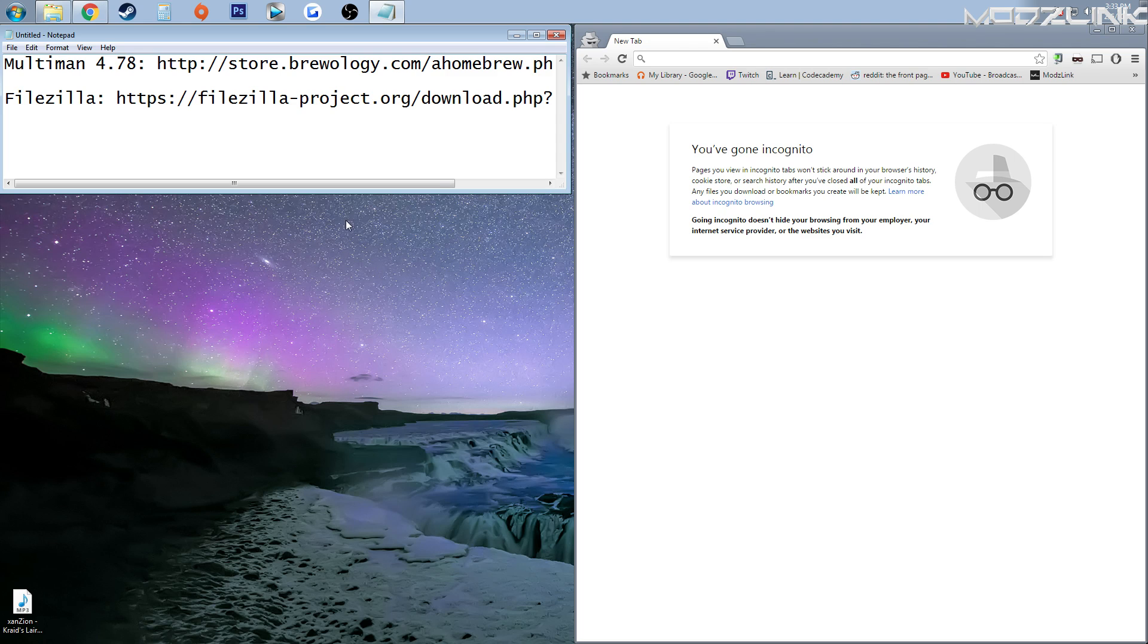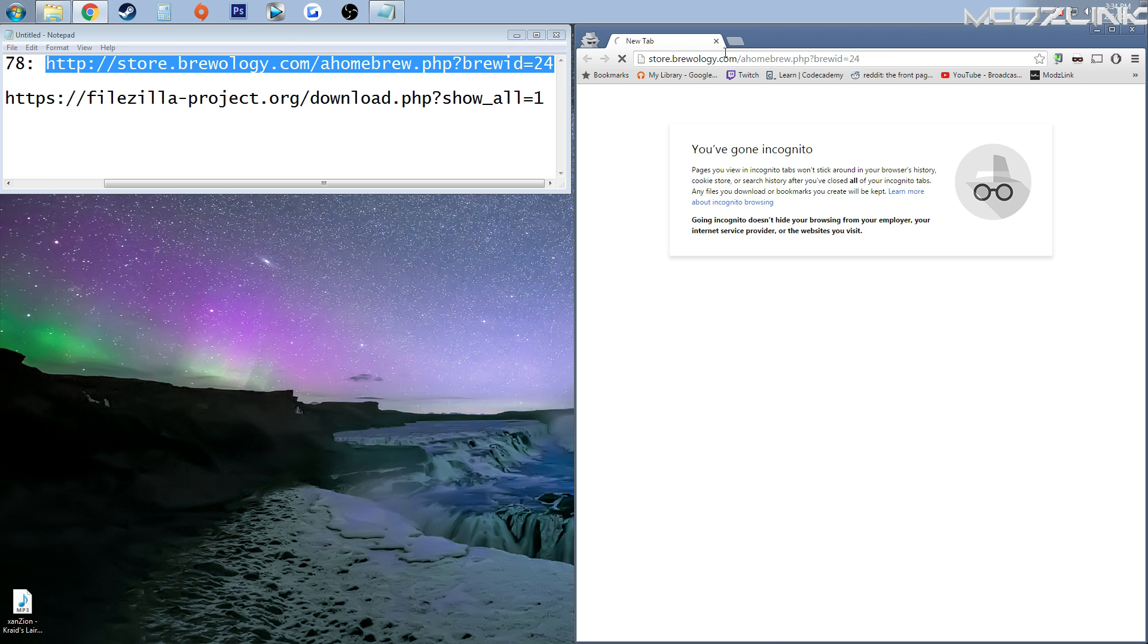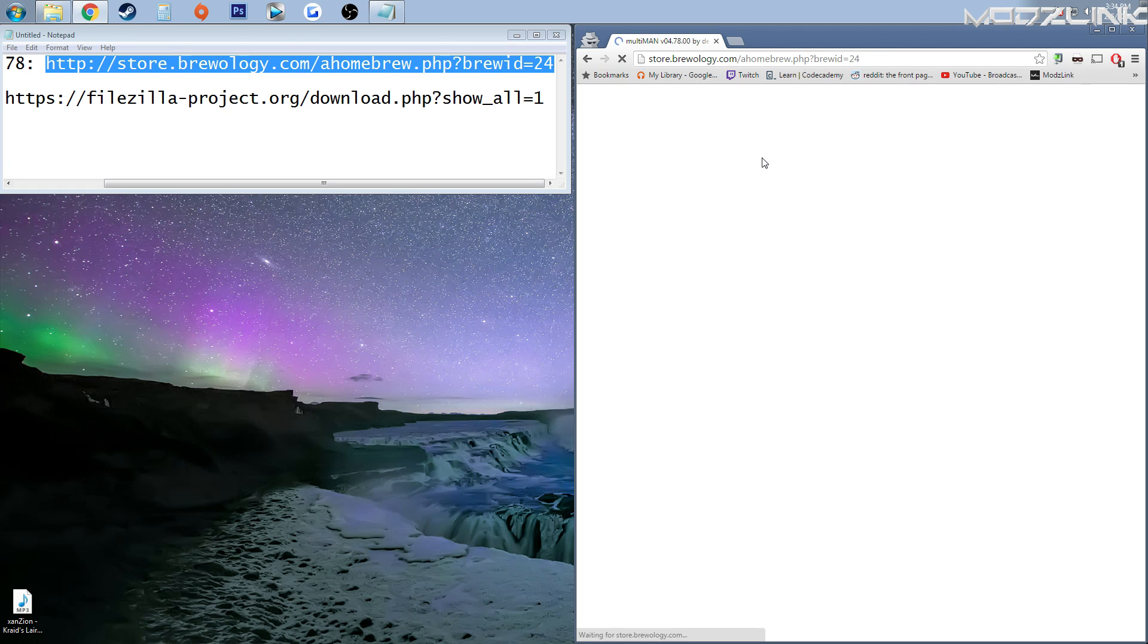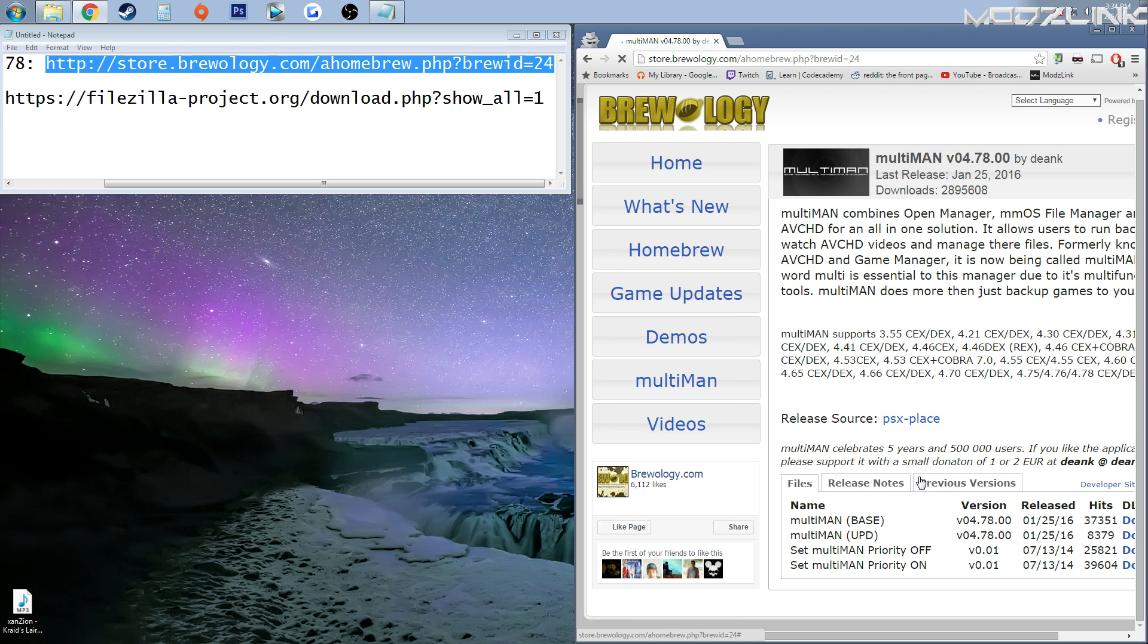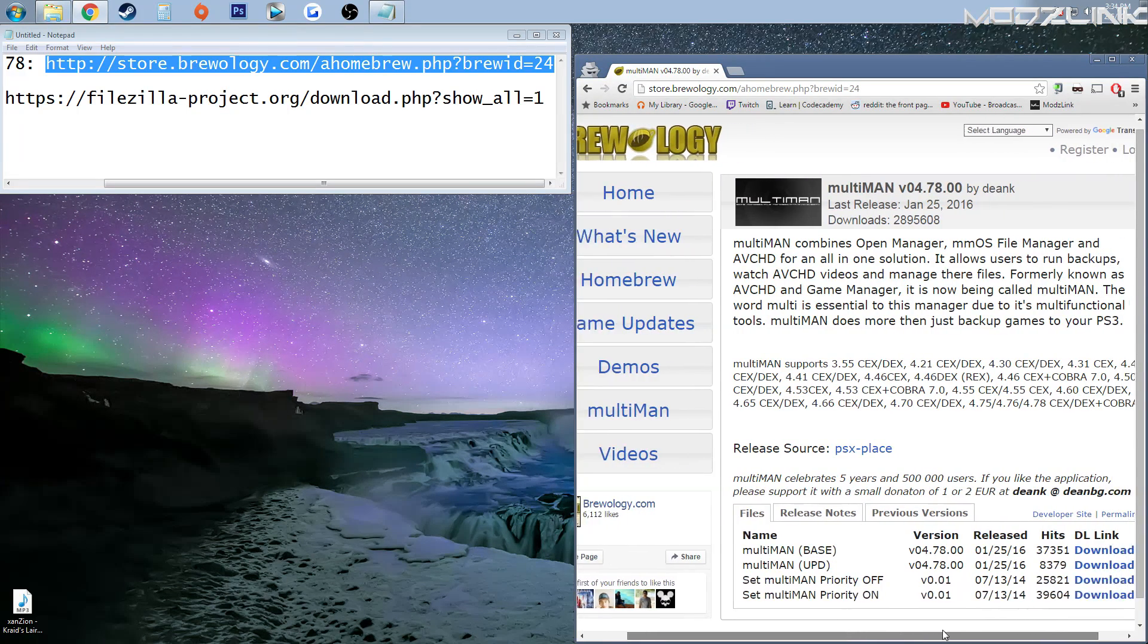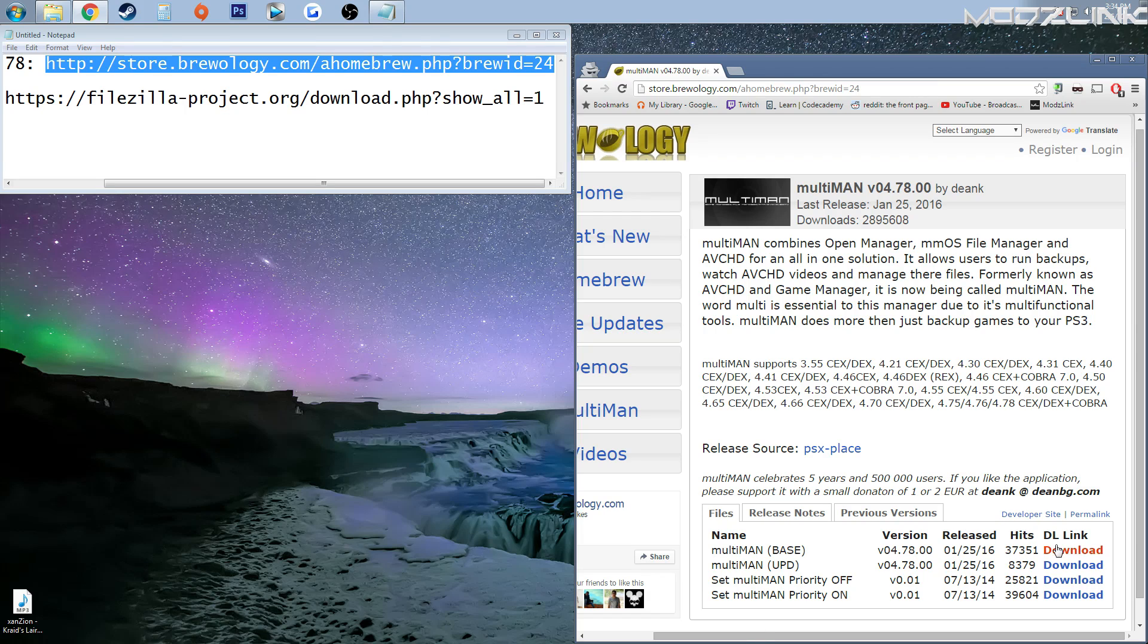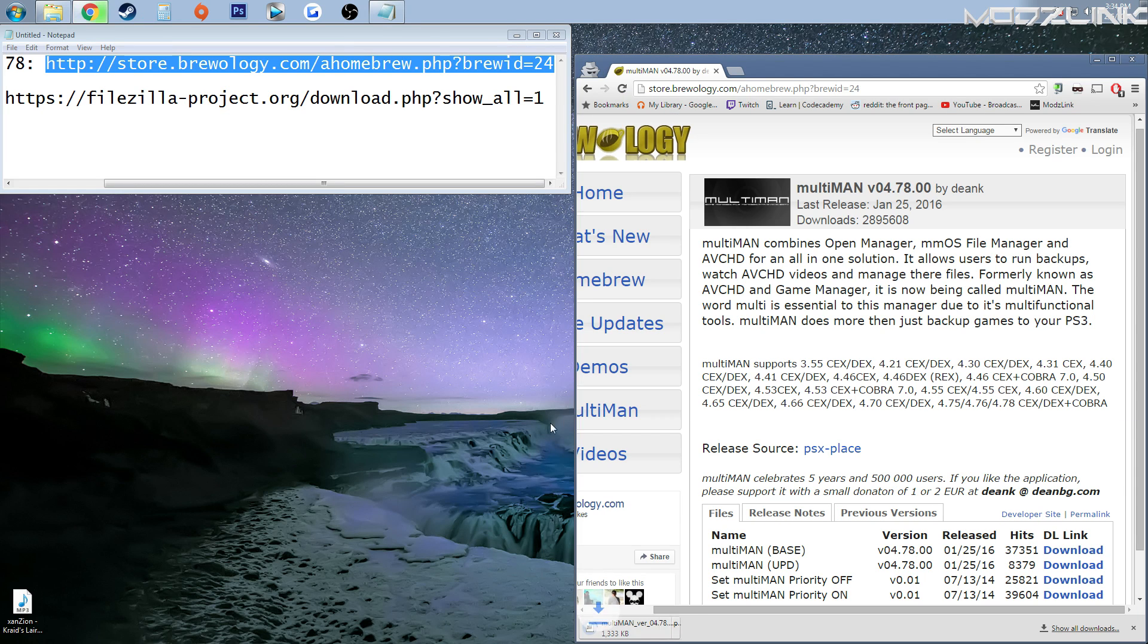Alright, so over on your computer, first off, go to these two URLs and download these files. The first one is Multiman version 4.78. So download the base version here. And next, download FileZilla.